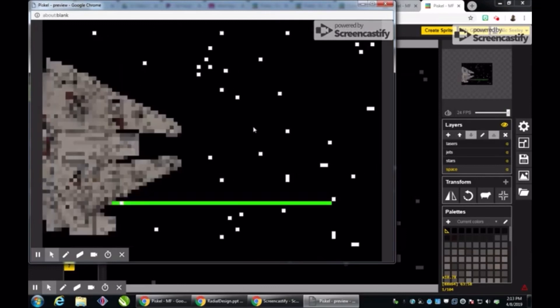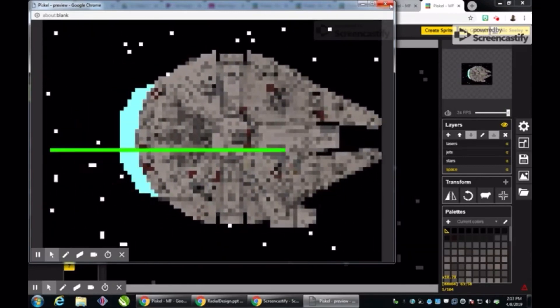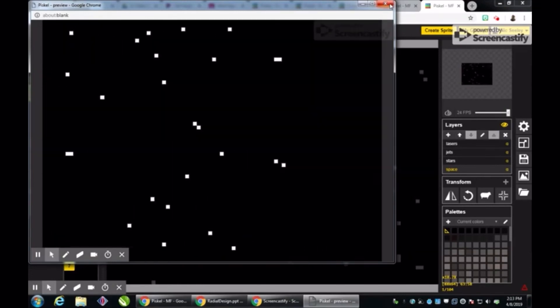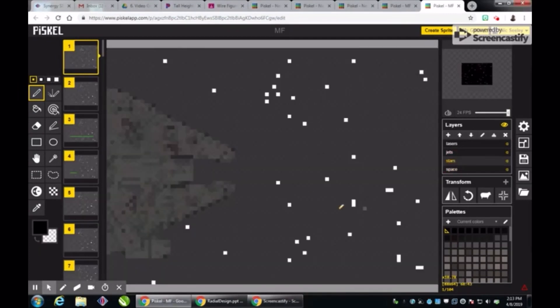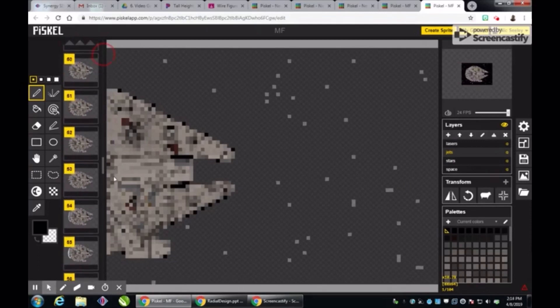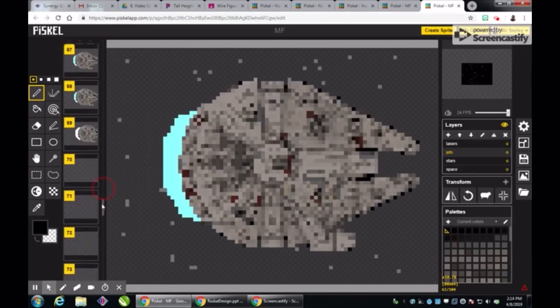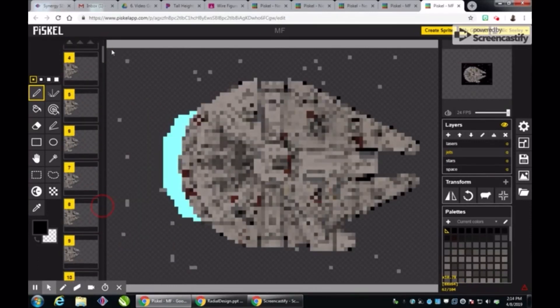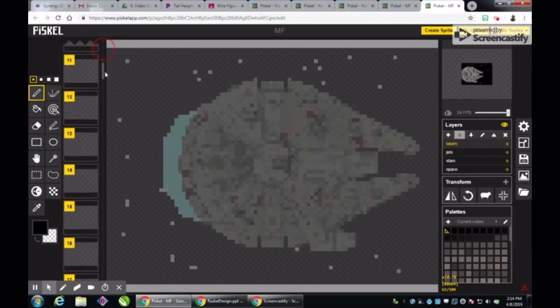So here I have this spaceship flying through space, and it's basically several different layers put on top of each other. So one of these layers is the blackness of space, another one of these layers is the stars, another layer is the ship itself, another layer is the light from the engine, another layer is the laser beams.